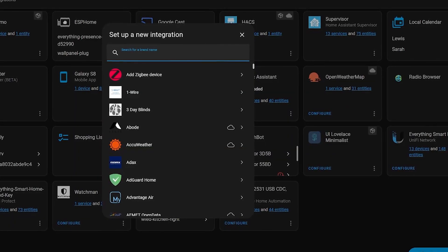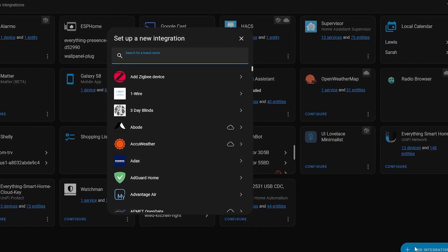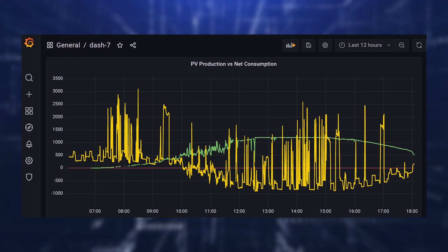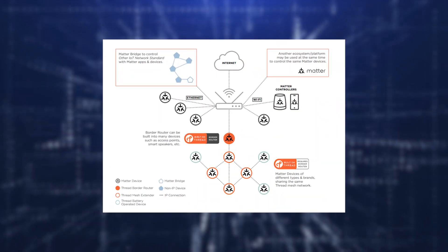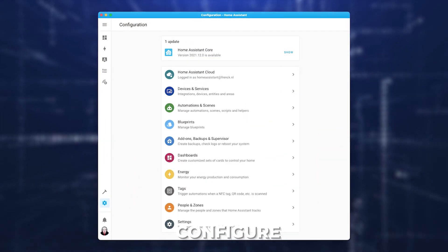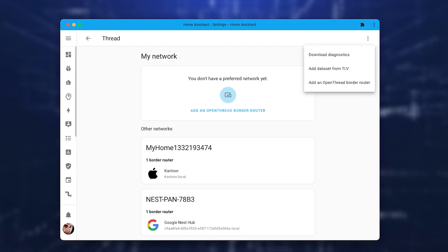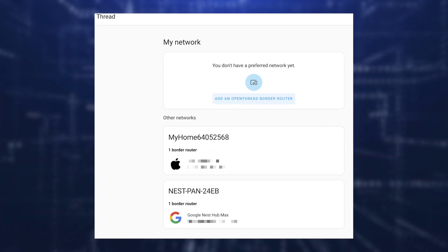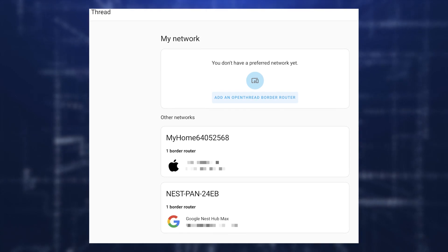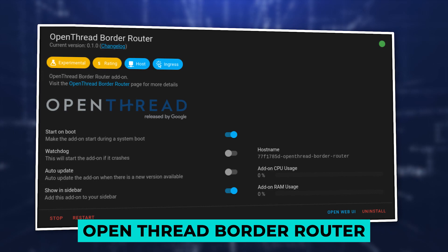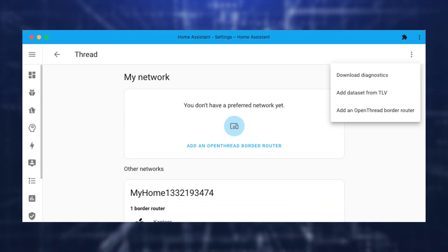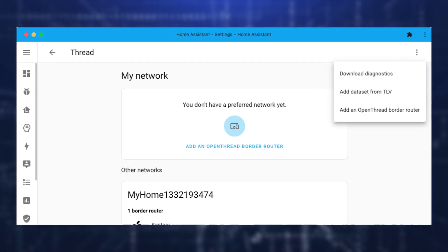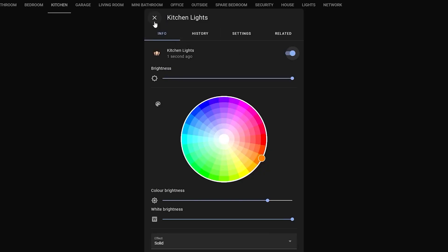The integration of Thread will now be visible on your device's dashboard and search. When you press the Configure button located on the Thread card, the brand new Thread panel will become visible. You are able to view your Thread networks using the Thread panel. The most major change is the addition of a download diagnostics option, which can be found in the menu with the three dots in the top right corner.